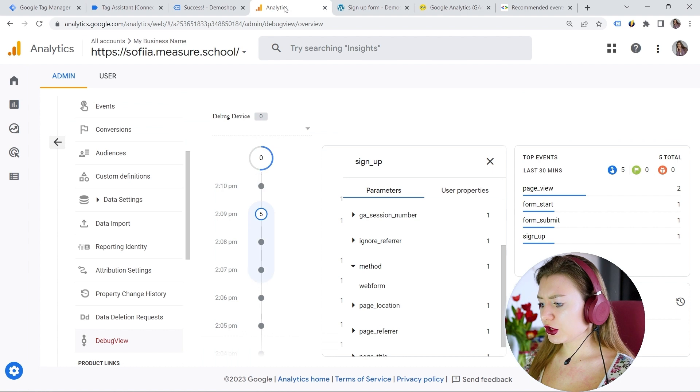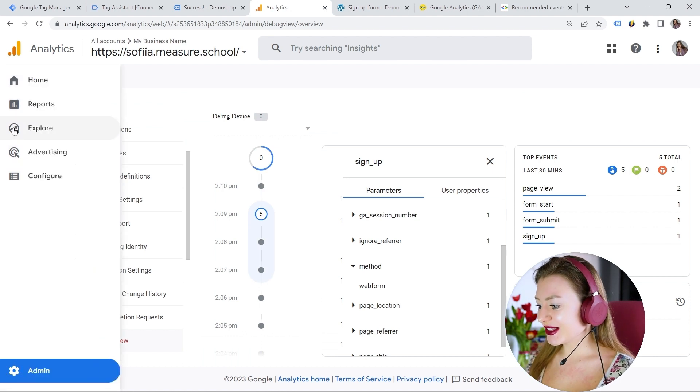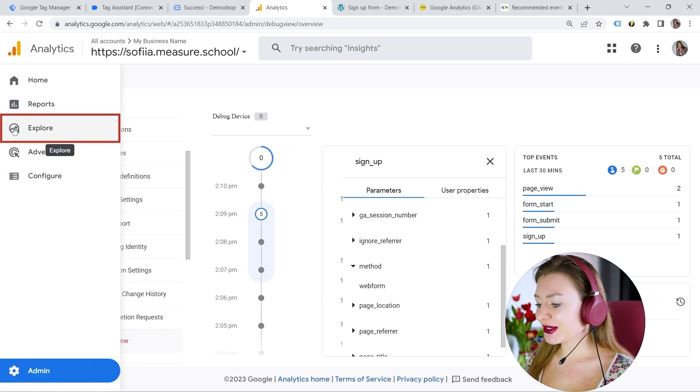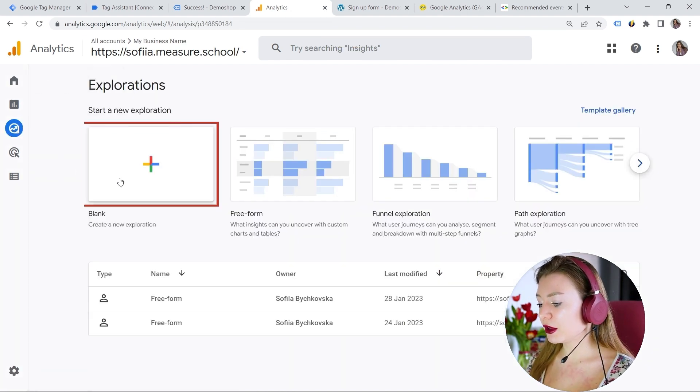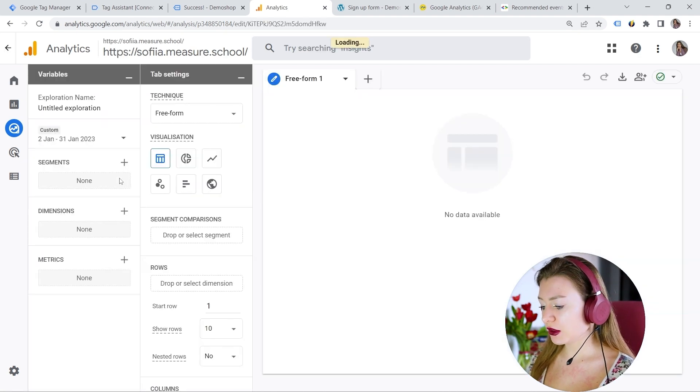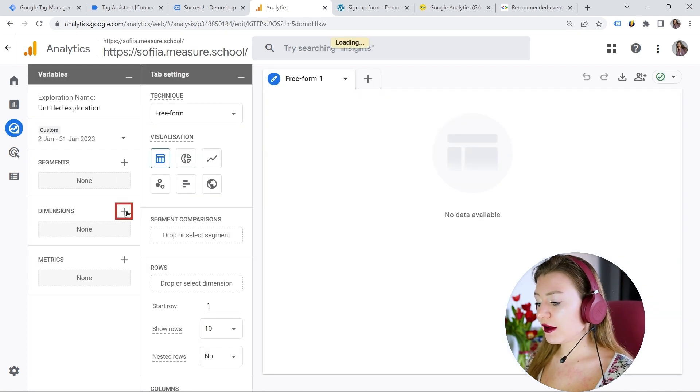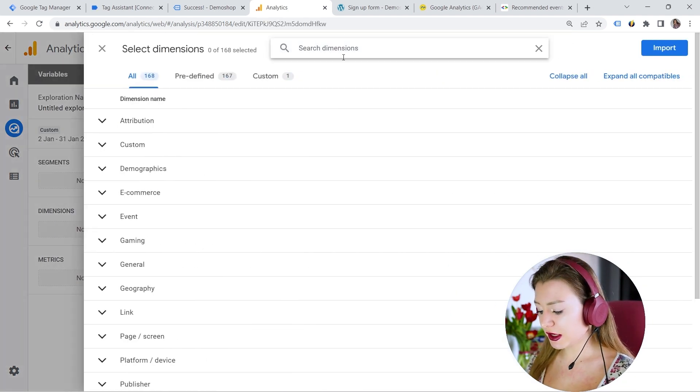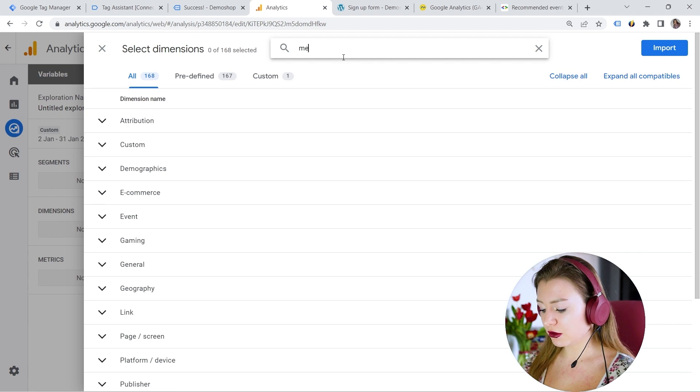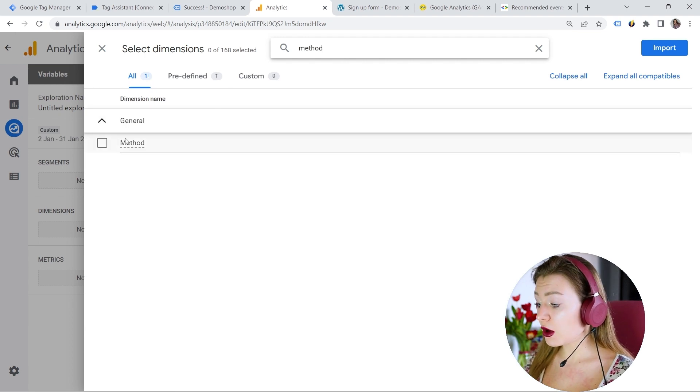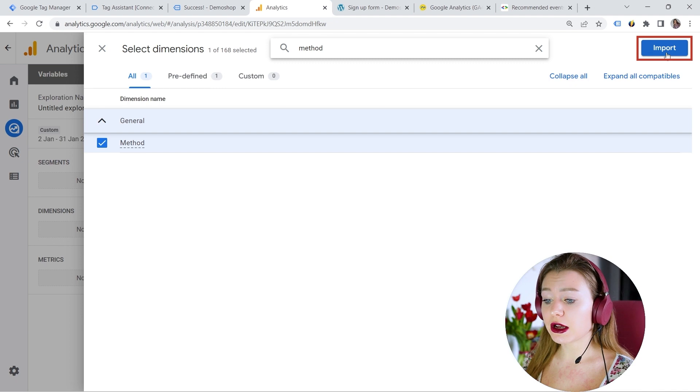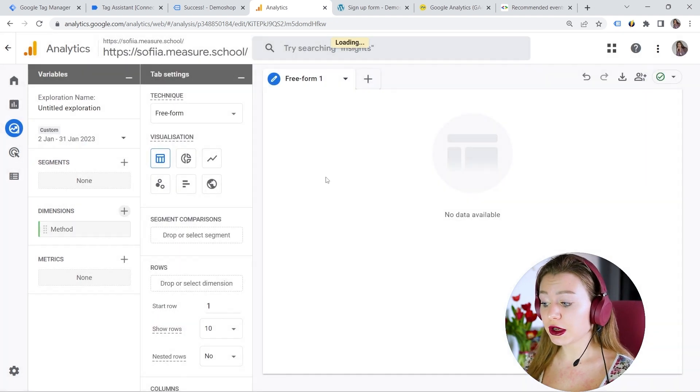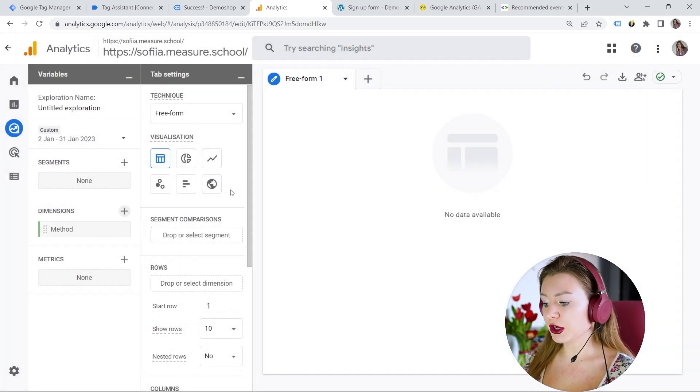Let's have a look, actually, to make sure that it is there. So let's go to explore. And I will click blank just to check. And here we have dimensions. So I can click plus and I can look for my method. Oh, here we go. So we can see general method and I can import it and I can build my report.